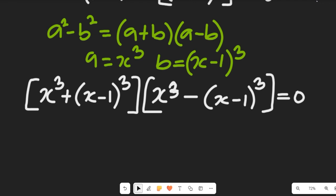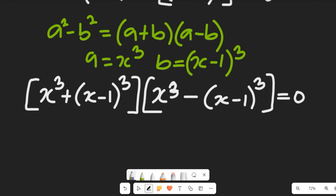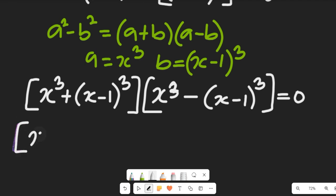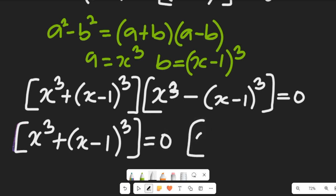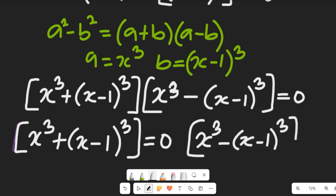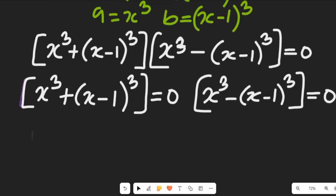So from this expression we get two separate equations: x cubed plus (x minus 1) cubed equals zero, and x cubed minus (x minus 1) cubed equals zero.